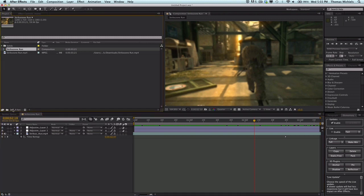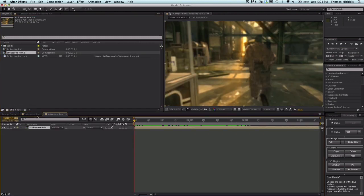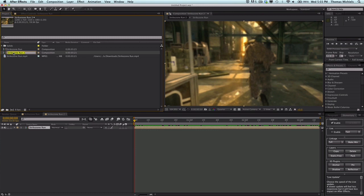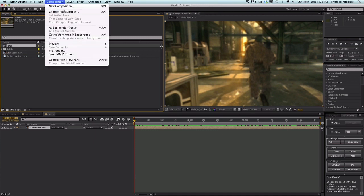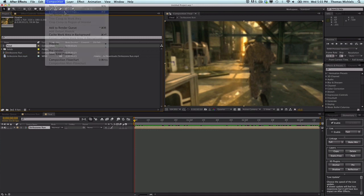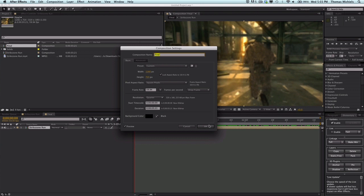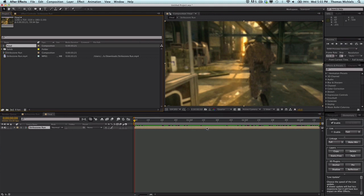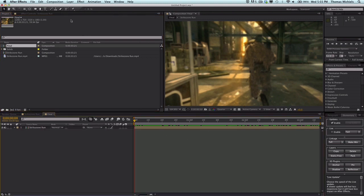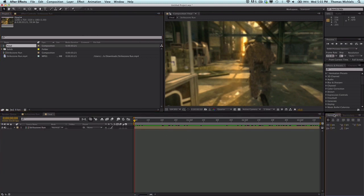I'm going to pre-compose it and name this 'final'. Make sure my composition settings are set up: 59.94 frames per second, that's good. Width 1280 by 720, that's good. You can change the duration however long you want, however long your cinematic or video is. Let's get going with the compositing.